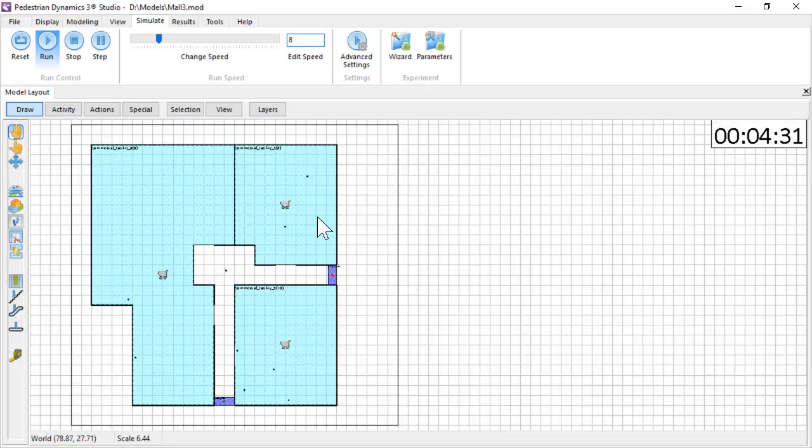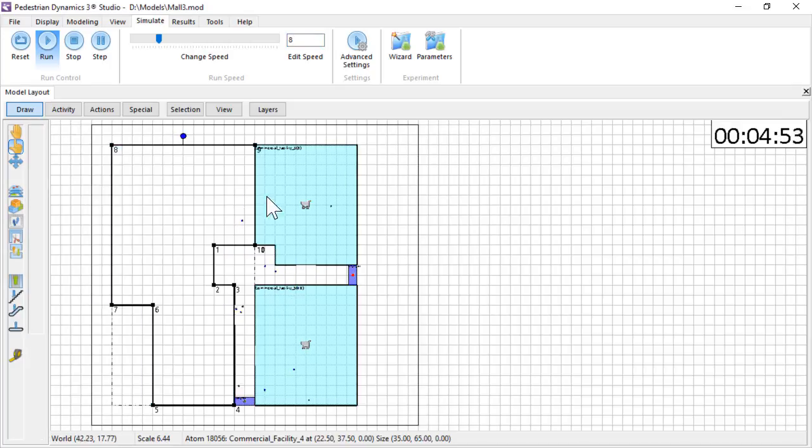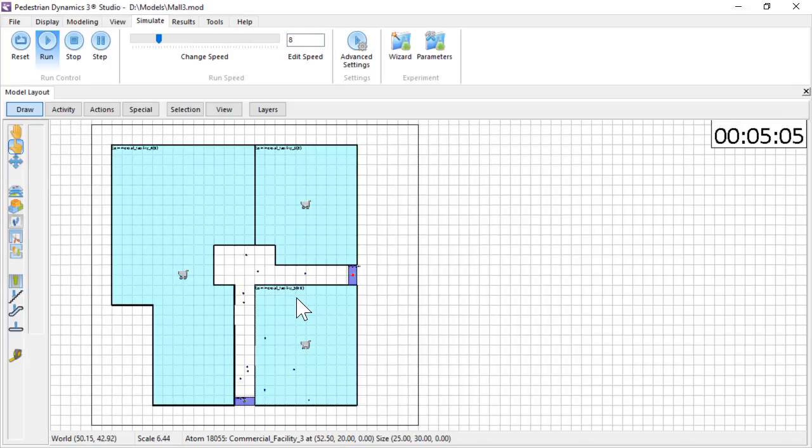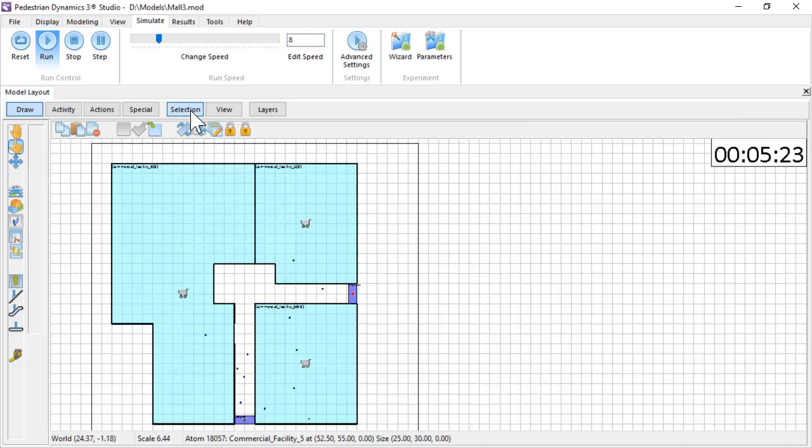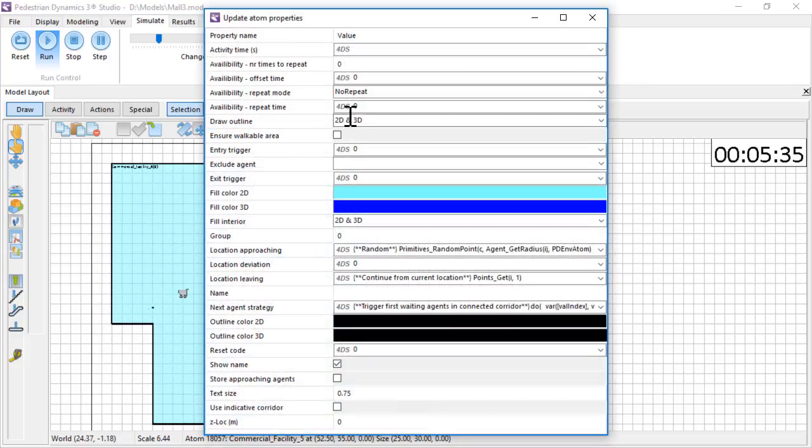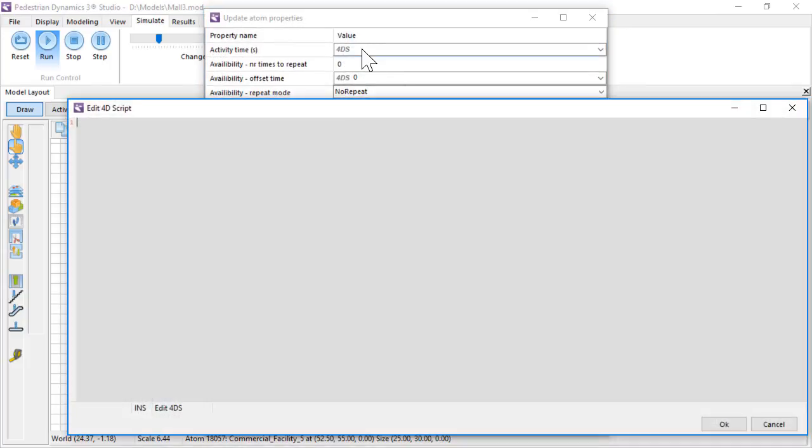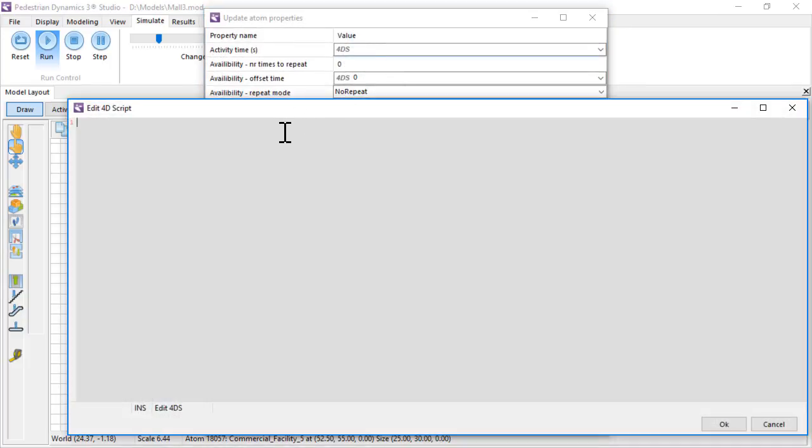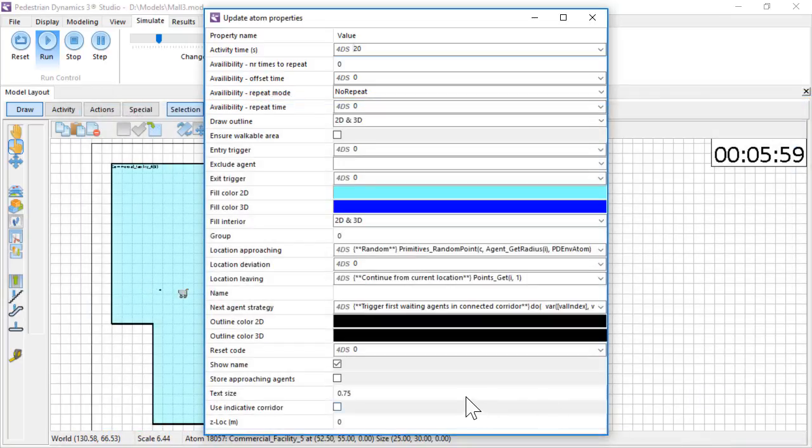You can easily give all locations the same activity time. Hold the control key to multi-select the locations. Click Edit Properties on the Selection Toolbar. Set the activity time and close the window. Now all of the selected locations have the new activity time.